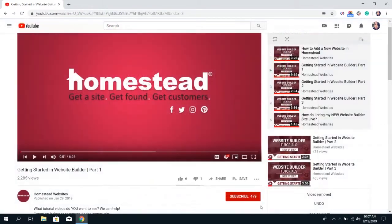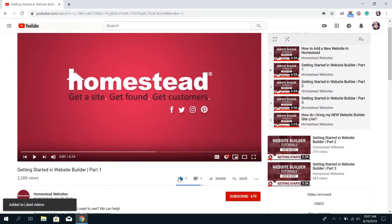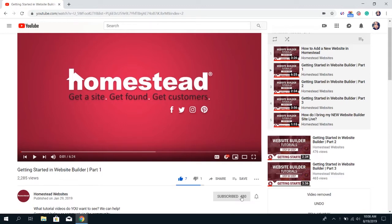If you found this video helpful, click the like button below, which is the thumbs up. To make sure you see new videos we post, make sure to subscribe to our channel by clicking the red subscribe button below the video. Thanks for watching.